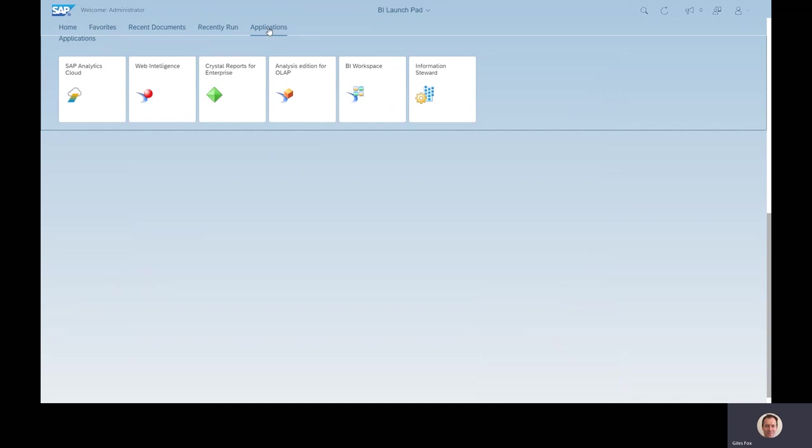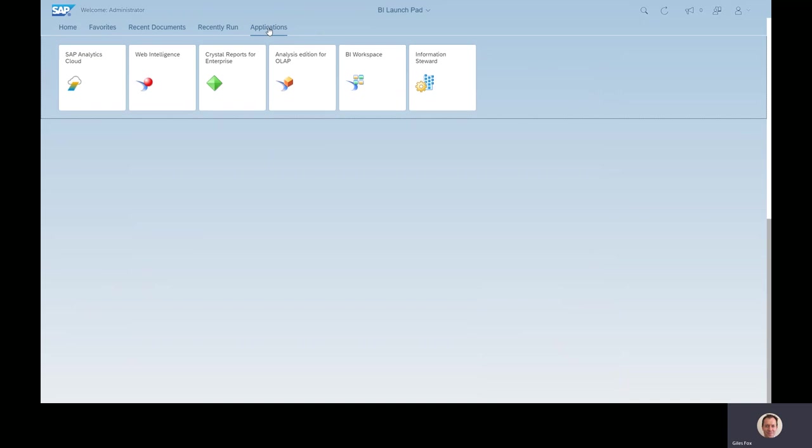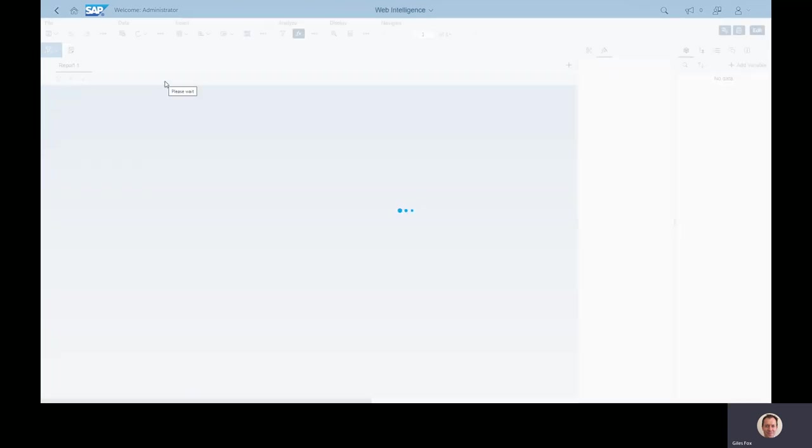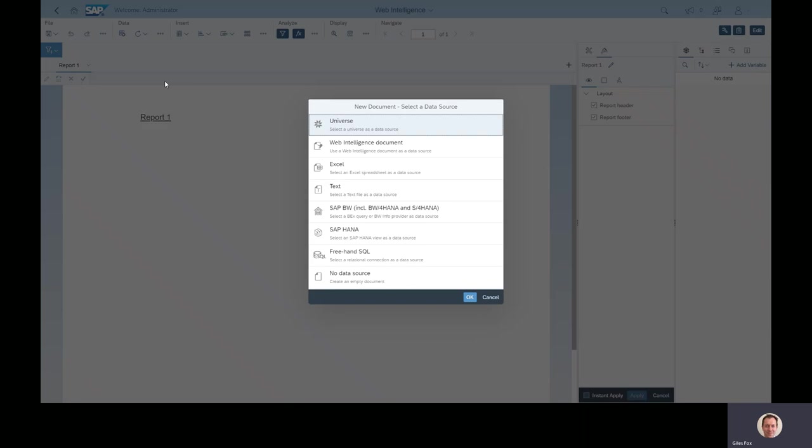In terms of report building, the product we tend to advise people using is this one called Web Intelligence. It's got all the best bits of all of SAP's other report products all in one place. When you come to build a report, the first thing that this is going to ask you for is where's your data. In most cases this will be called a universe.